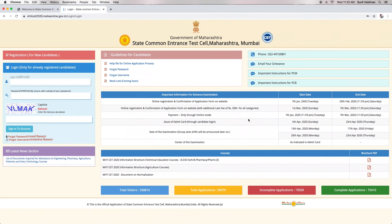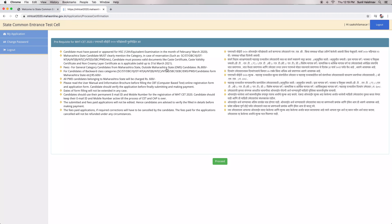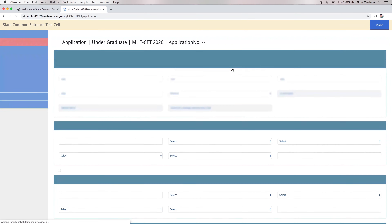In the next step, candidates will have to log in to their account using the credentials. The next screen will display the important instructions. Click on the OK button to proceed.